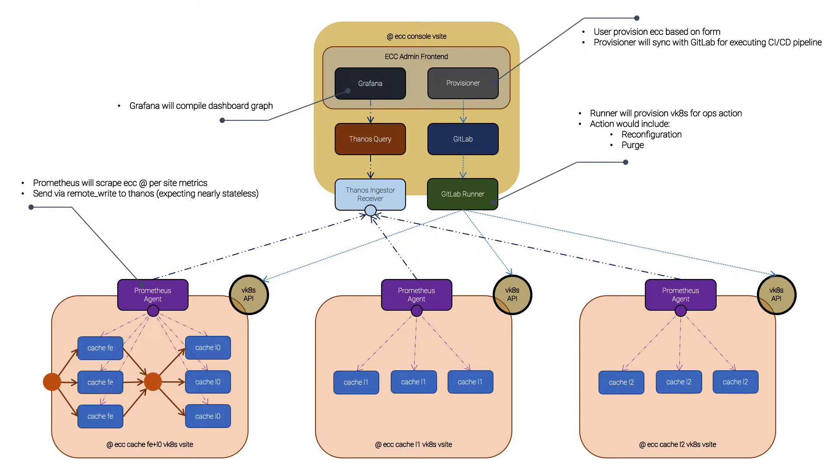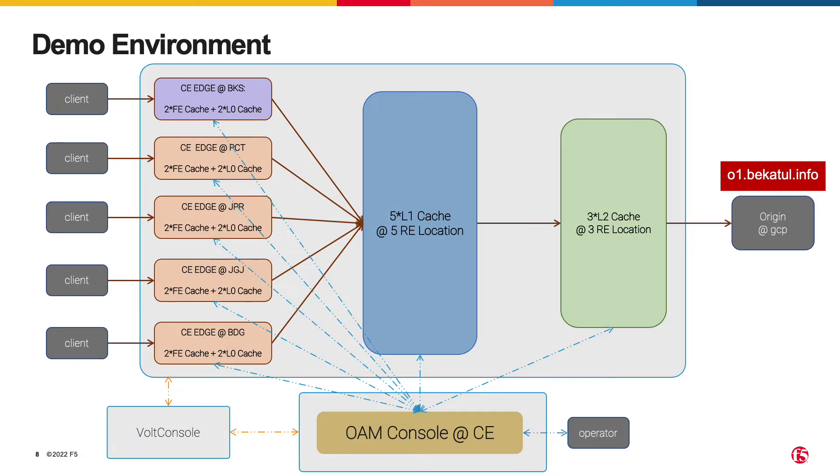On the provisioning side, after the operators submit a configuration change, it will commit and push it to GitLab. Then it will trigger the CI pipeline that executes runners to execute the configuration in the caching system.